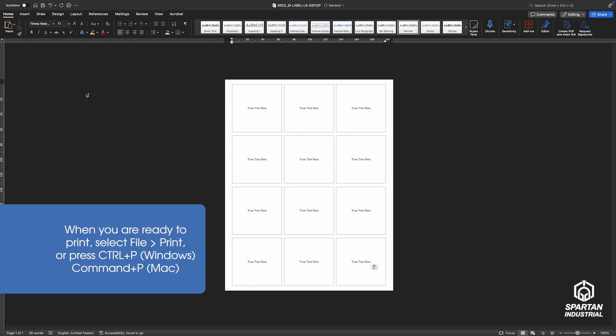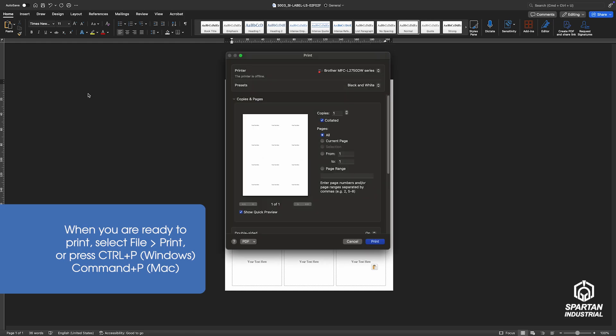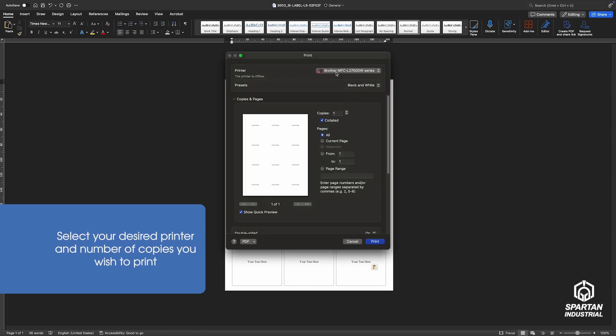When you're ready to print, select File, then Print. In the Print window, select your printer, number of copies, and color setting.